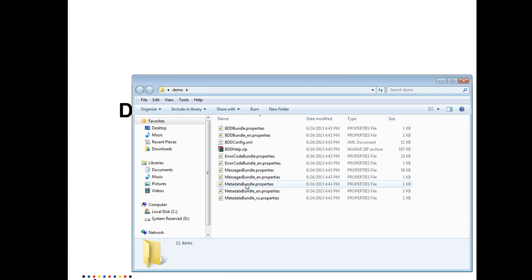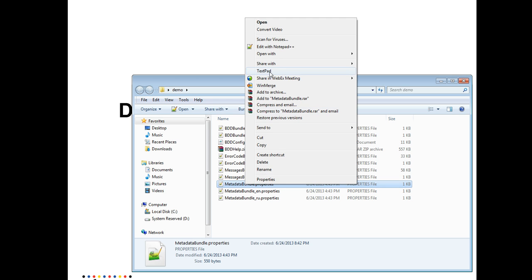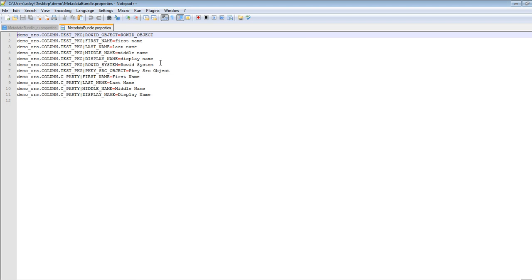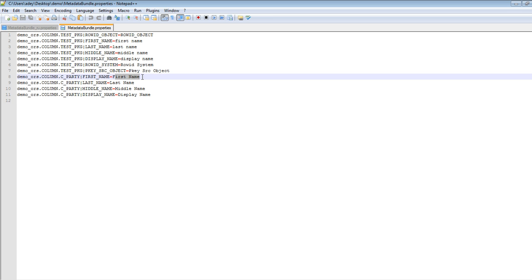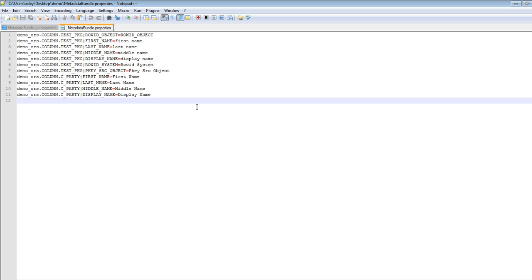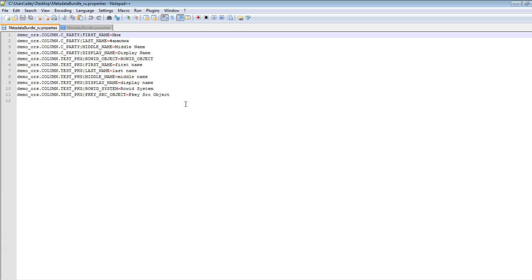I will just open the metadata bundle dot properties file here and show you the contents. You can see that the first name, the last name, the middle name, and the display name have their corresponding labels in the metadata bundle dot properties file. In order to localize these labels, we need to copy a resource bundle with the appropriate language code suffix and edit the labels. I have copied the metadata bundle dot properties file and added the suffix for the Russian language, creating a file called metadata bundle underscore ru dot properties.